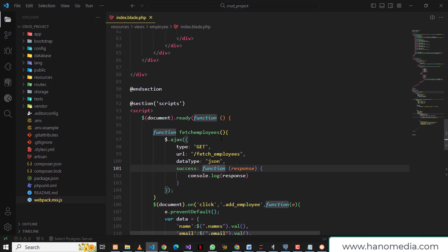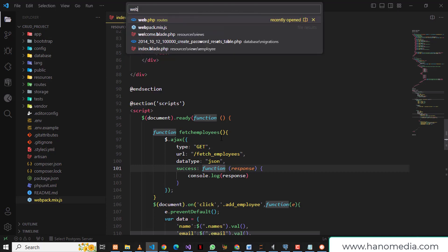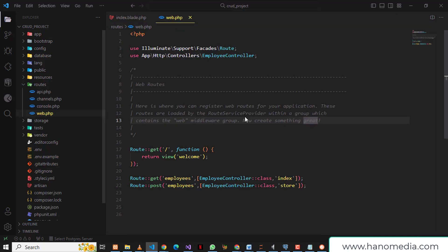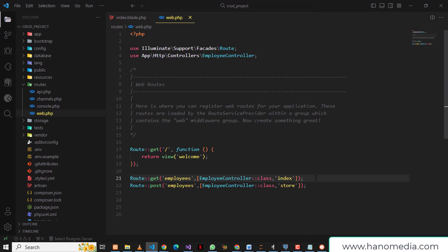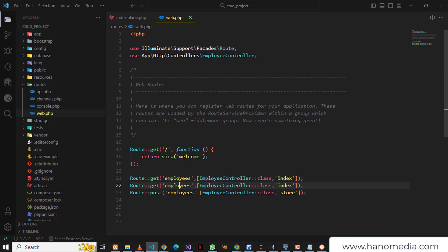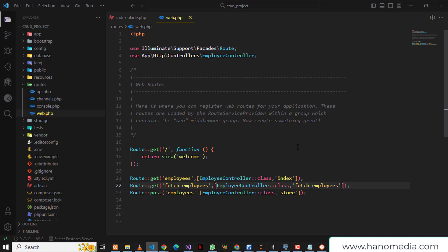I'm going to go into the routes file. Since we'll be GETting this, I'm going to copy the existing GET route and paste it here, naming it fetch-employees, pointing it to the EmployeeController and a fetchEmployees method. This is now the endpoint that will be hit whenever we need to fetch the employees.